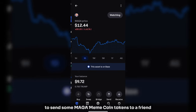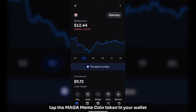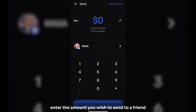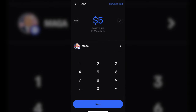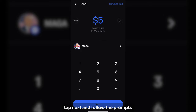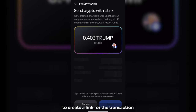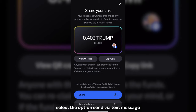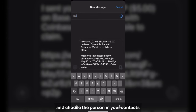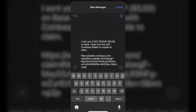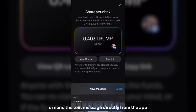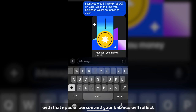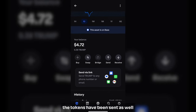To send some MAGA MemeCoin tokens to a friend, tap the MAGA MemeCoin token in your wallet to open the options. From there, tap Send. Enter the amount you wish to send to a friend. Tap Next and follow the prompts to create a link for the transaction. Select the option Send via Text Message and choose the person in your contacts to message it to. You can either copy the link or send the text message directly from the app. Once the message is sent, it will display in your text messages with that person, and your balance will reflect the tokens have been sent as well.